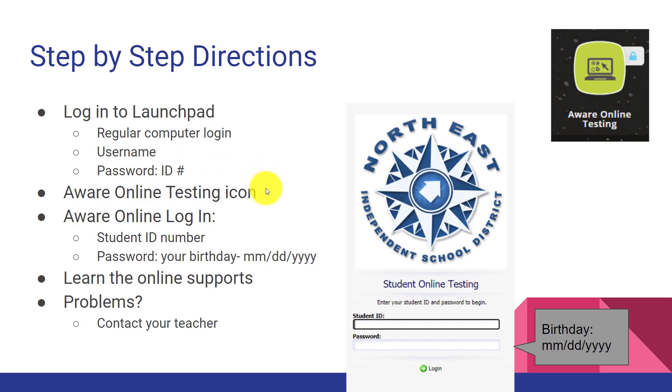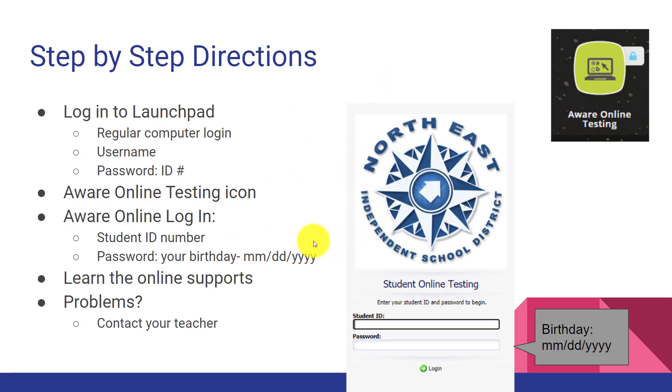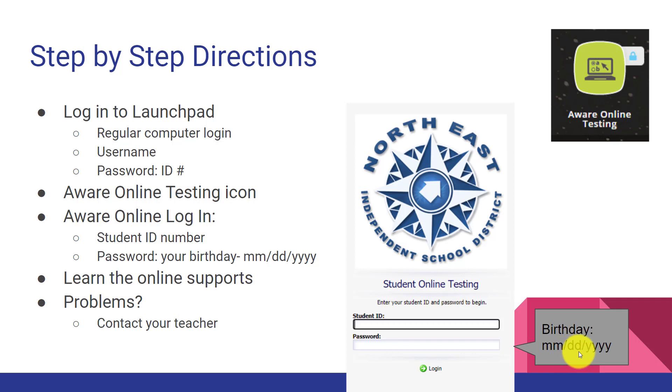Then you will look for the AWARE Online Testing icon. It looks like this. Once you click on it, you will go to a site that has your AWARE login. It will look like this and it will say Northeast ISD on it. This login is different. First, you will type in your student ID number and then your password will be your birthday and it will follow this format. The two-digit month slash two-digit day slash four-digit year of your birth.